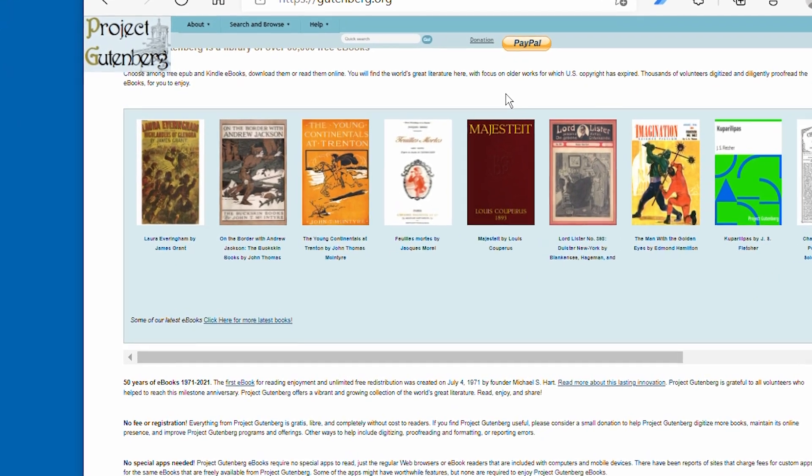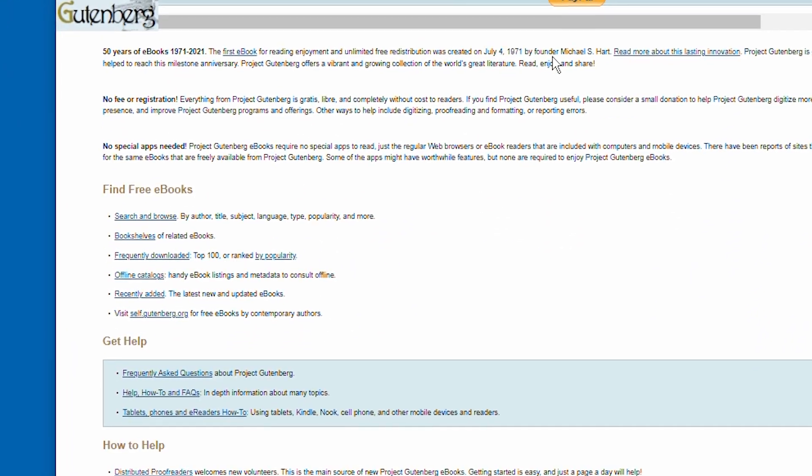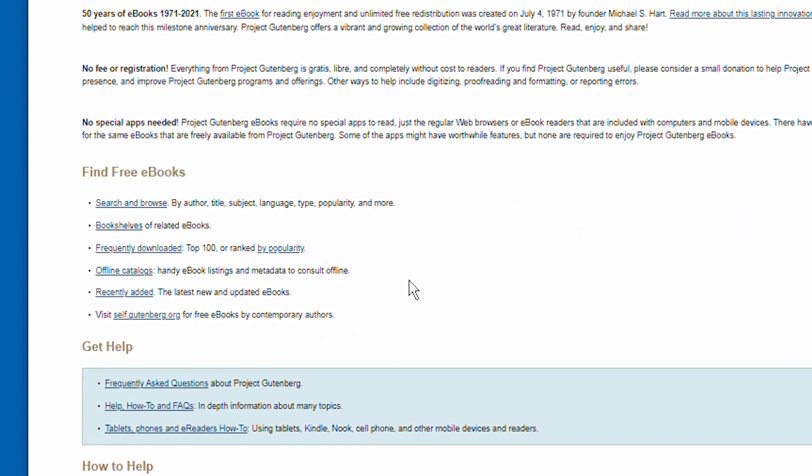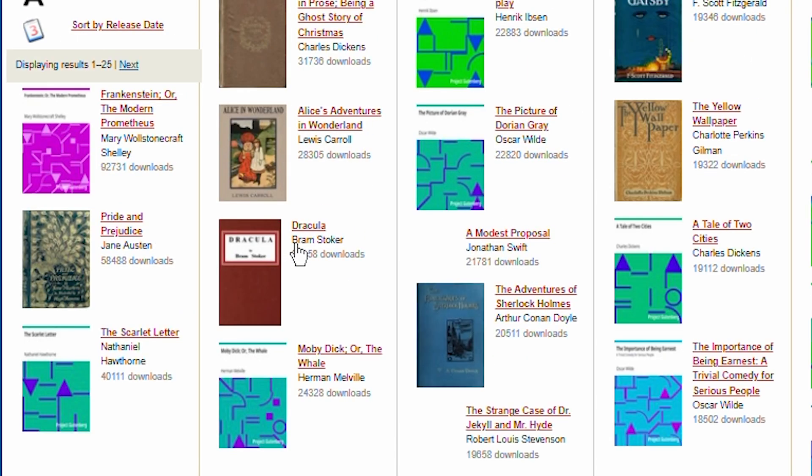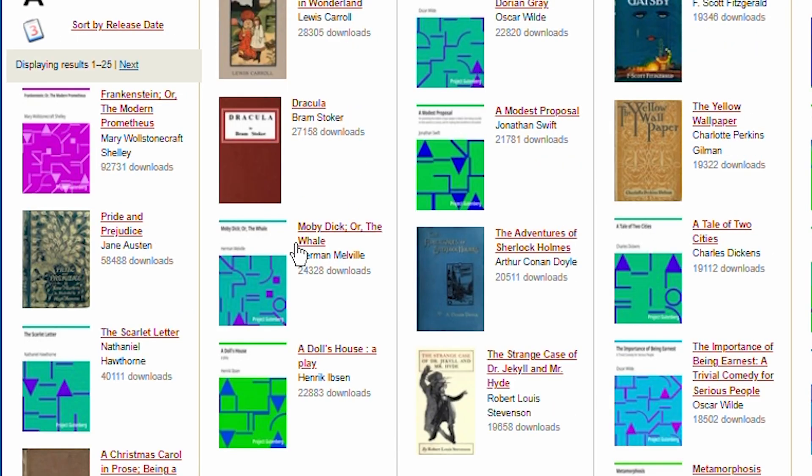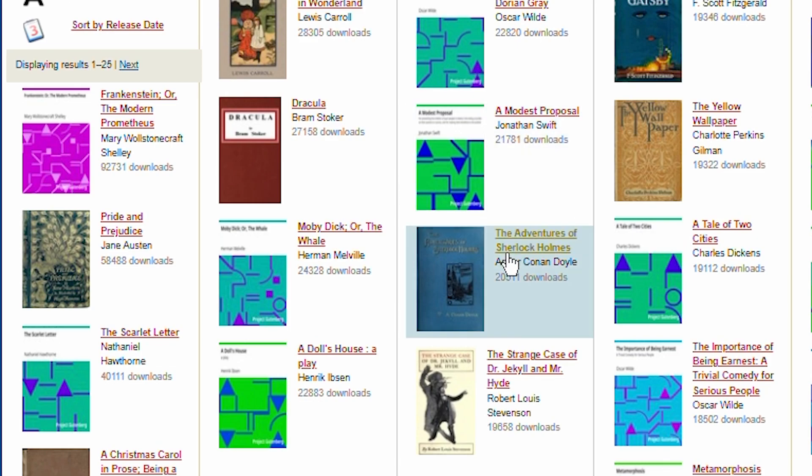For instance, you can go ahead and scroll down here and click on this link to see the ebooks listed by popularity. Then all you have to do is select one that just strikes your fancy.